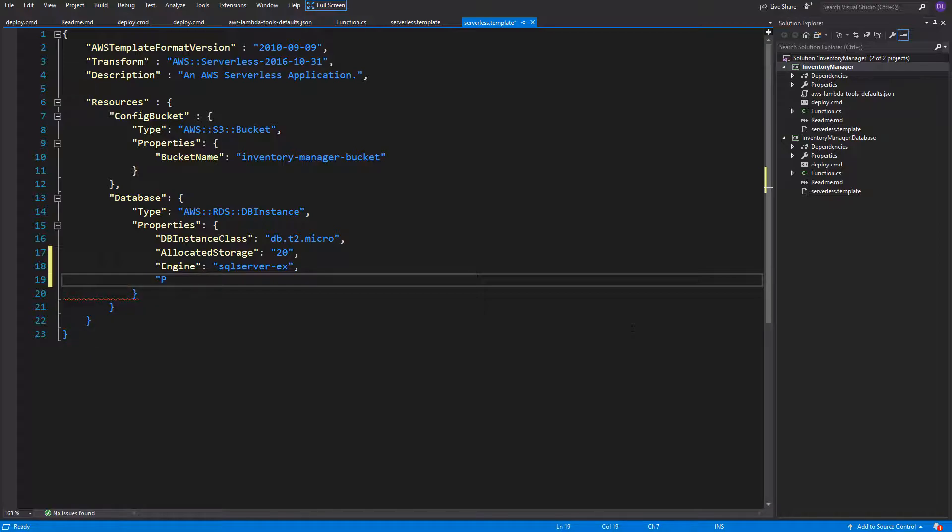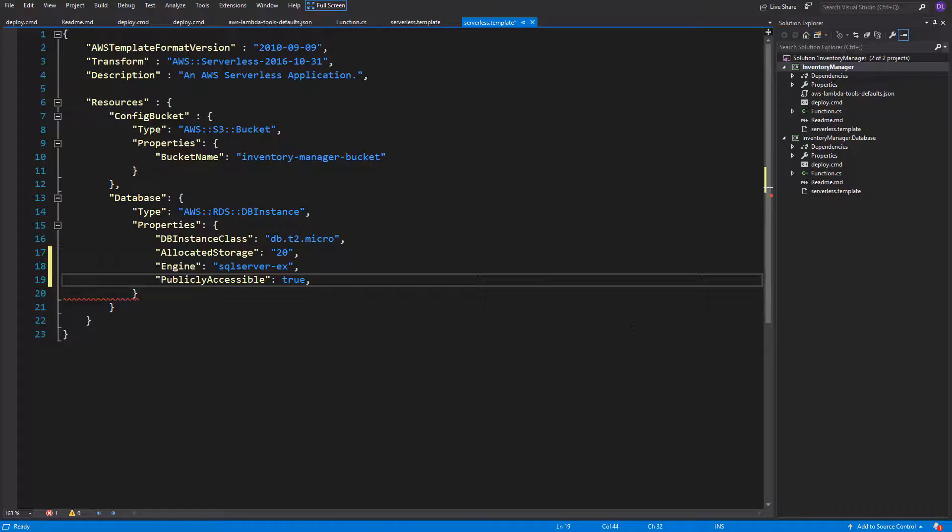Next one, we've got a boolean property called publicly accessible. We need to set it to true in order to connect to this instance from our local computer.